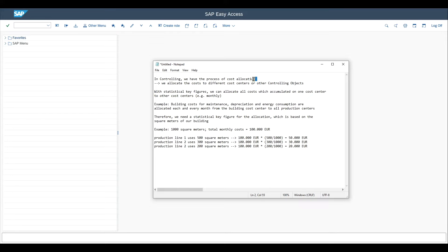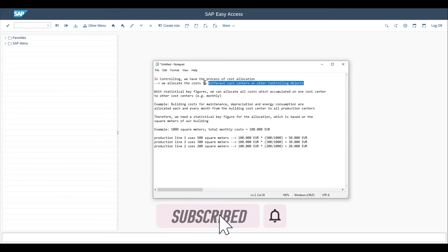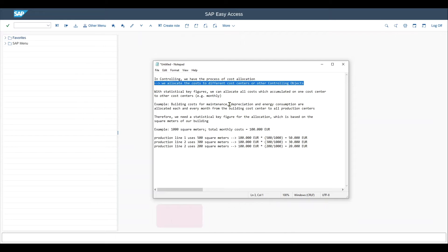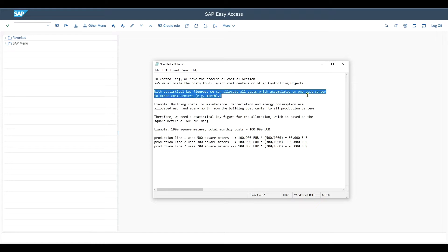before we start here in controlling or managerial accounting, we have the process for cost allocation, meaning that one of the main processes in controlling is that we allocate the costs of different cost centers or other controlling objects. And with statistical key figures, we can allocate all the costs which accumulate on one cost center to other cost centers. And this is done monthly.